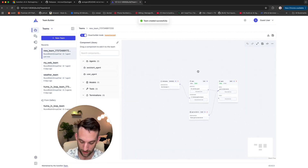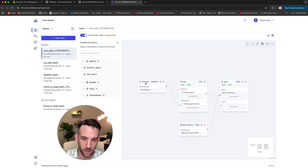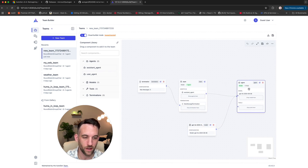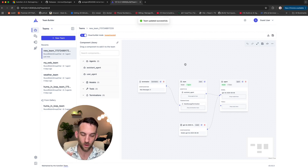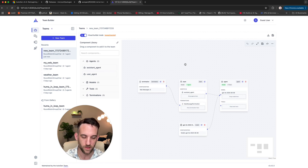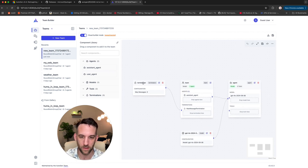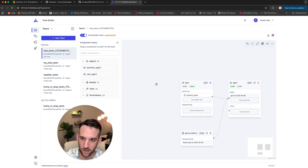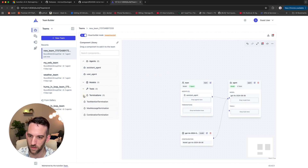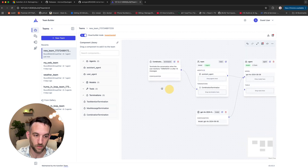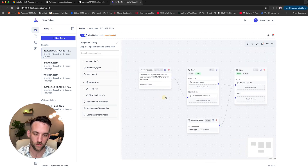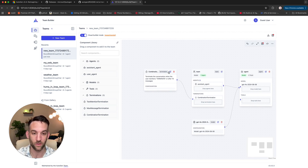We're going to create a new team — click on the new team button. You scroll in and basically have a team, a termination message, the model, and an agent. We want to add maybe another agent and a different termination message. Take all this with a grain of salt — they're working on this, you're going to run into some errors, that's okay. If I want to get rid of this, just delete it with the trashcan. I'm going to choose the combination termination and drag and drop it here. It didn't work at first, but after saving the changes and trying again, it worked. Sometimes you just have to save the change before you're allowed to add it.